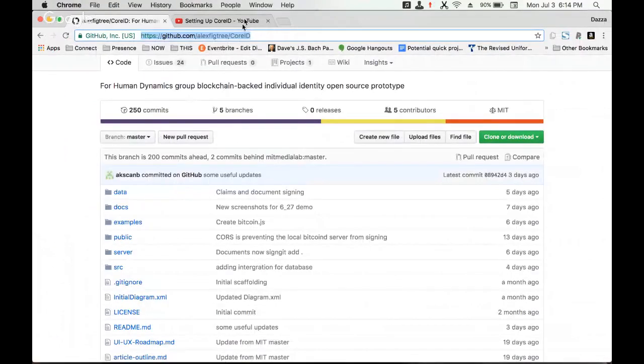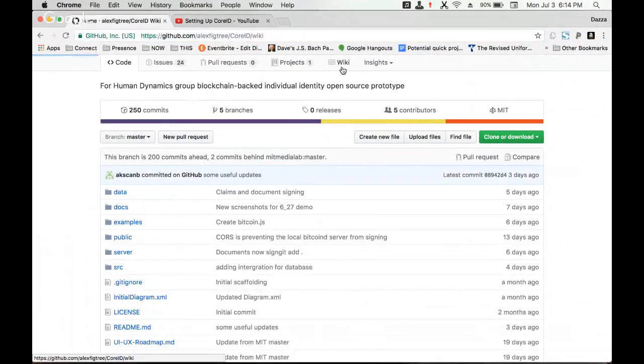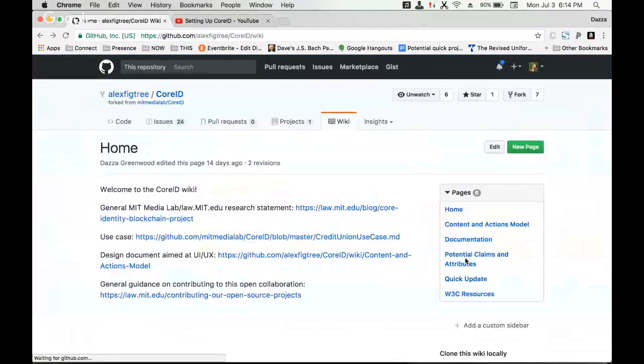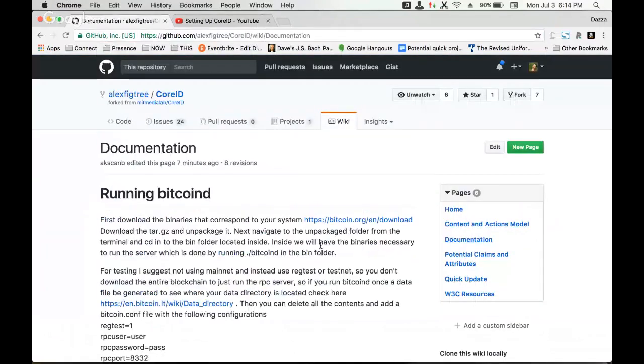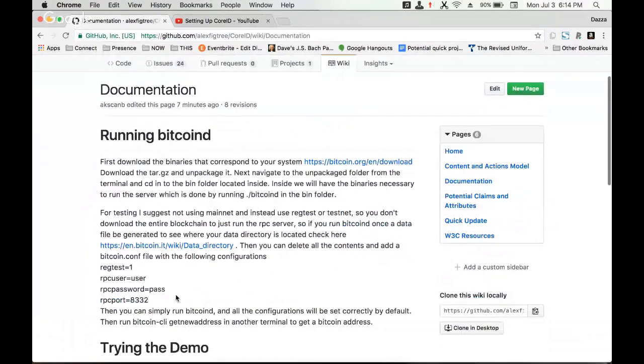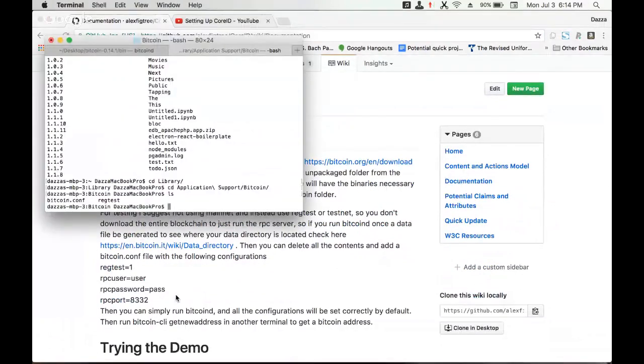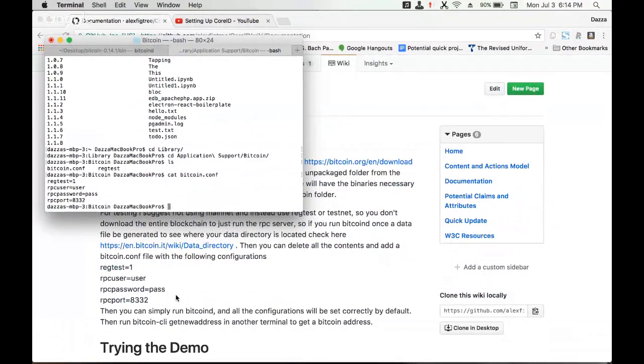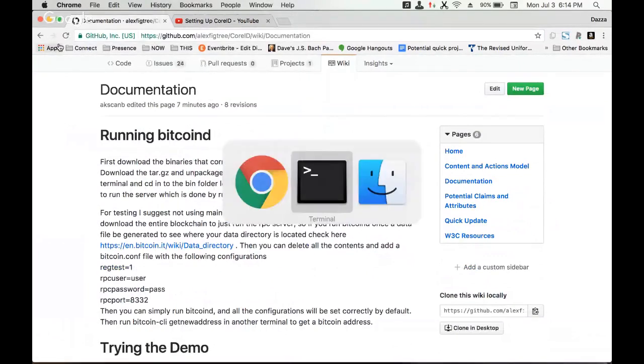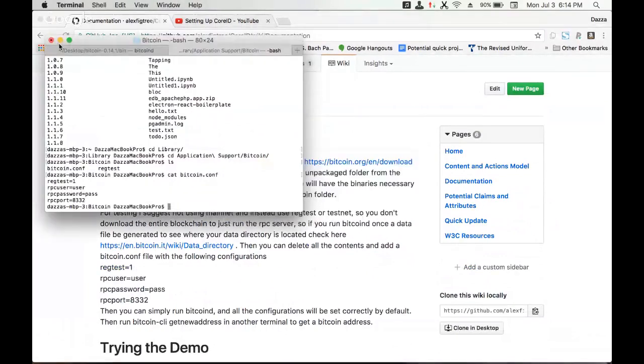You can delete all the contents and just add the bitcoin.conf file, which is the configuration we have listed in the documentation. If I cat this bitcoin.conf, you see that it's the same, so it works.